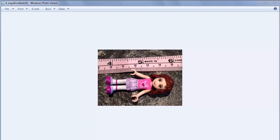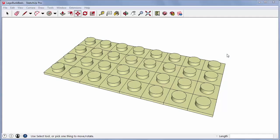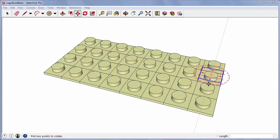I measured the LEGO person who's going to be using this bed, and determined that the bed needs to be 4 knobs wide by 8 knobs long.